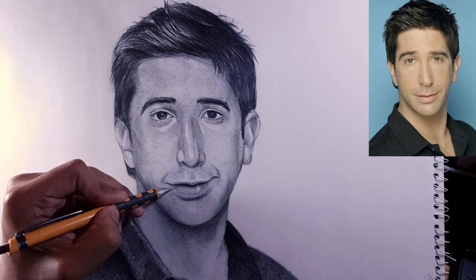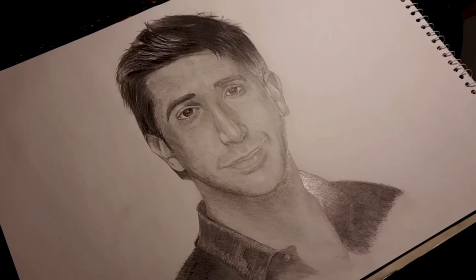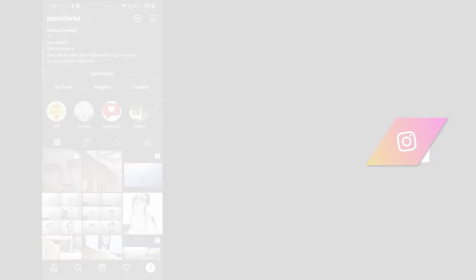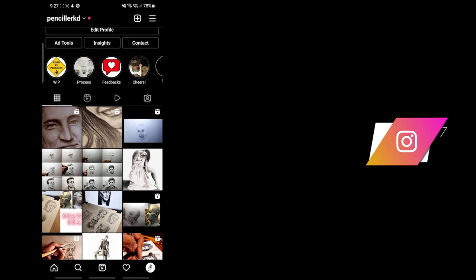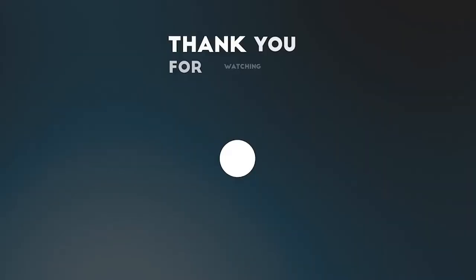With this, we have come to the end of our process and the result looks something like this. Make sure to smash that like button if you enjoyed the process and do subscribe to my channel. Do follow me on Instagram, I regularly post good content about my drawing process and weekly updates over there too. I have an entire playlist for all the fancy characters, do check it out. This is Penciler KD, signing off.